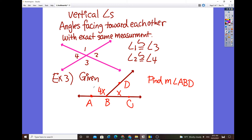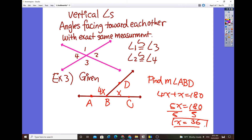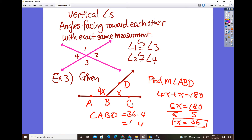Here's an example: we have angle ABD and angle DBC with expressions 4x and x. As you can see, they combine as a straight angle, so those two angles must be supplementary. We set up: 4x plus x equals 180. Combining gives 5x equals 180, so dividing by 5 gives x equals 36. But we also need to find the measure of angle ABD, so we plug in: 4 times 36 equals 144 degrees.